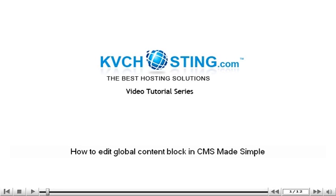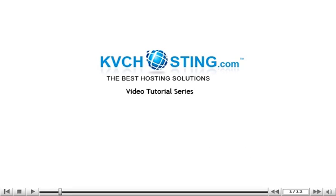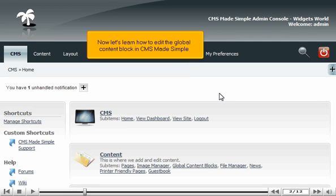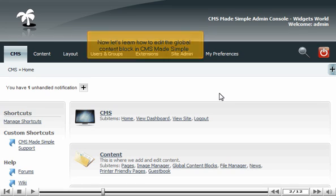How to edit global content block in CMS Made Simple. This tutorial assumes you have already logged in to the CMS Made Simple admin console. Now let's learn how to edit the global content block in CMS Made Simple.